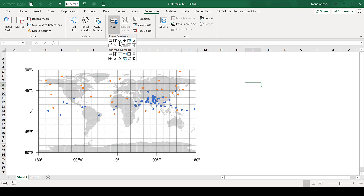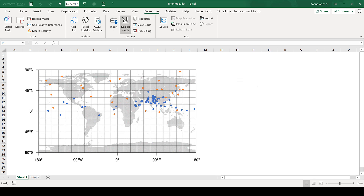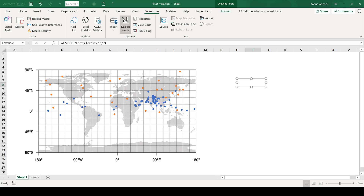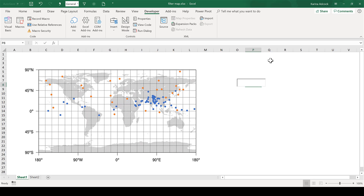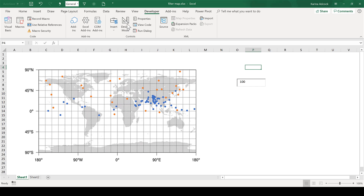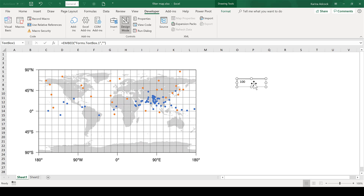Go to Insert and select the ActiveX Control text box. Then click and drag to draw the text box. The text box will automatically be called Text Box 1 and it will automatically have Design Mode selected. You can get out of this by clicking Design Mode, and then if you click inside the text box you can type something into it. If you have Design Mode selected then when you click on the text box you can edit it.